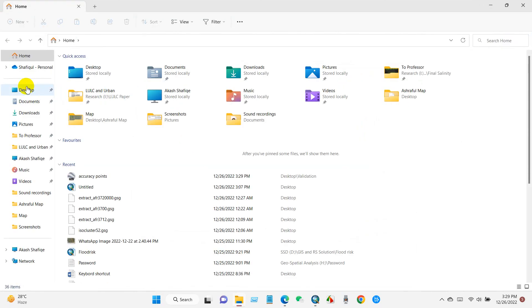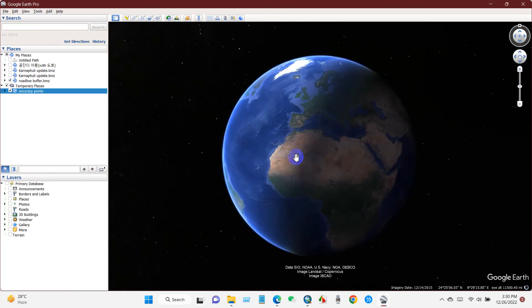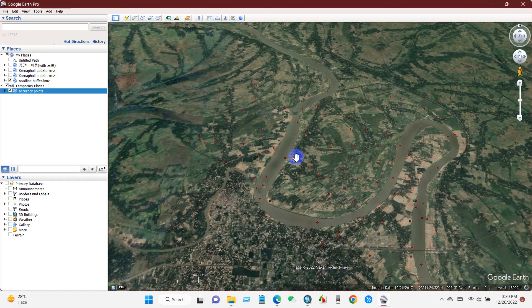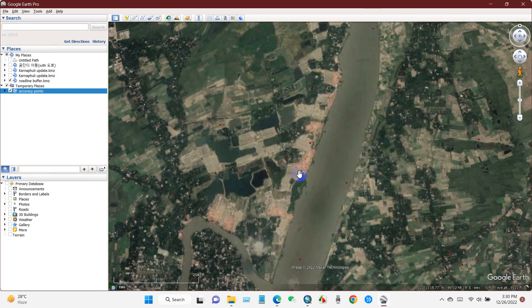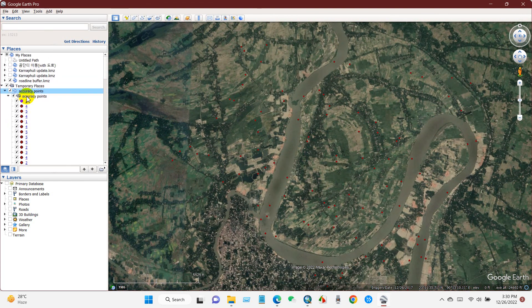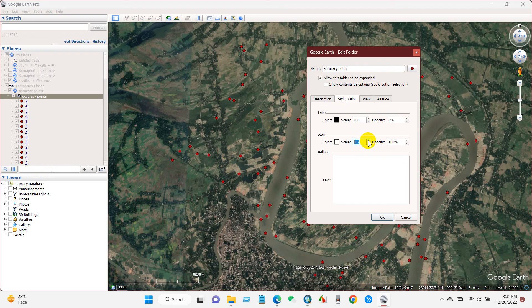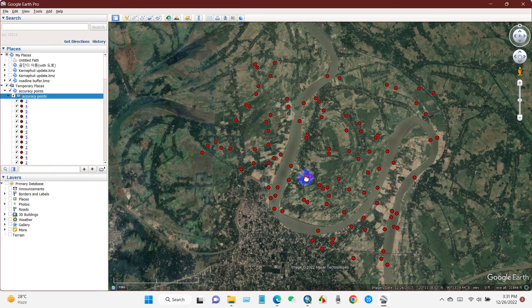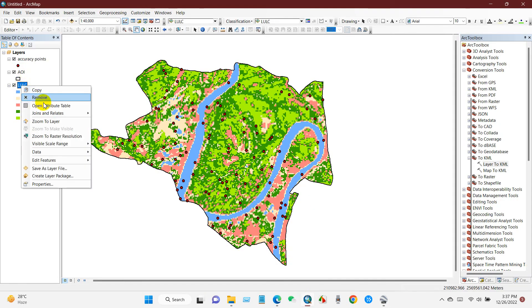My accuracy points have been saved as a KML file. Now I'm opening this KML file in Google Earth. You can see the red dots — those are the accuracy points I created. You can increase or decrease the size of the dots and change the color as well.